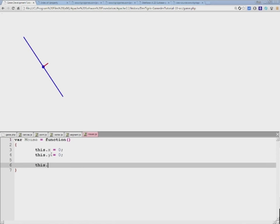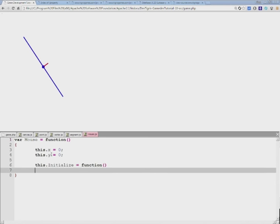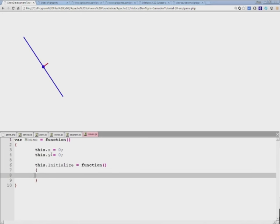And I'll create a function called initialize which will initialize the mouse coordinates for our game.